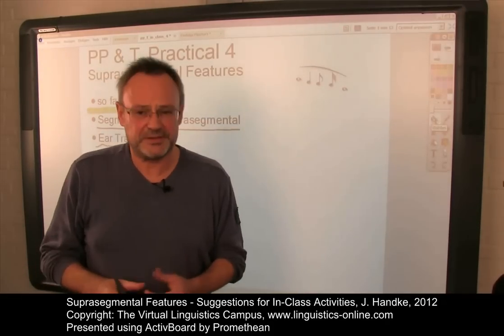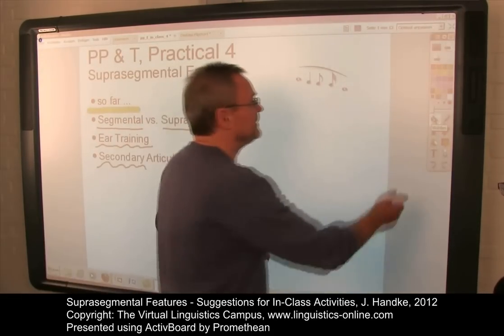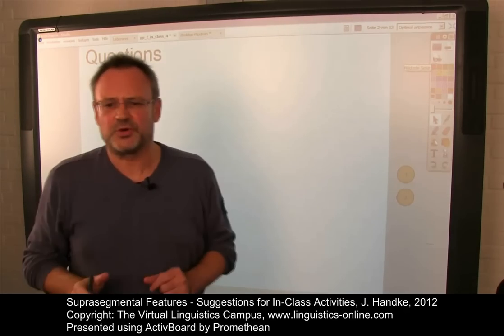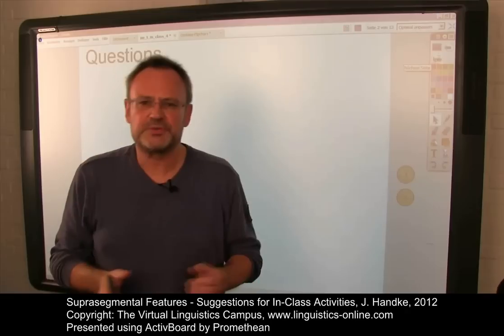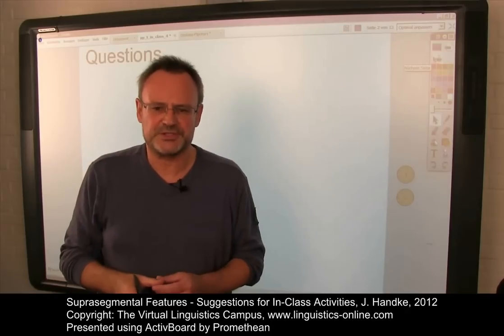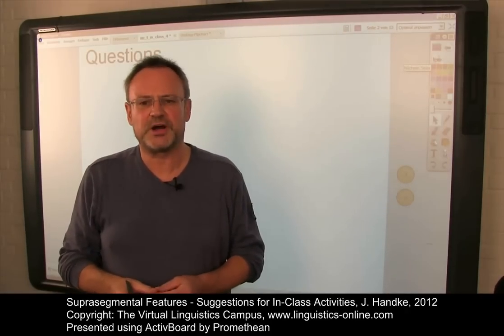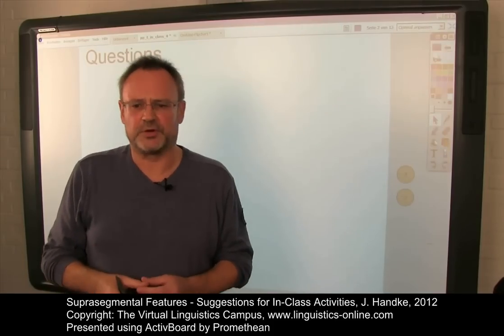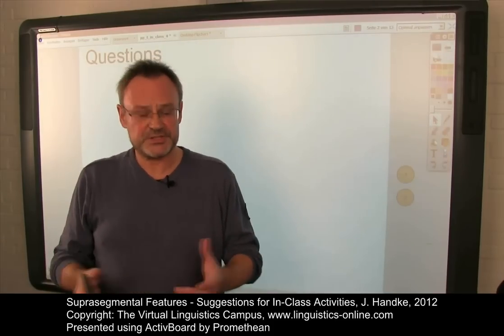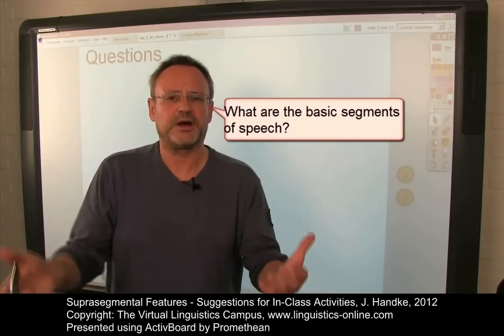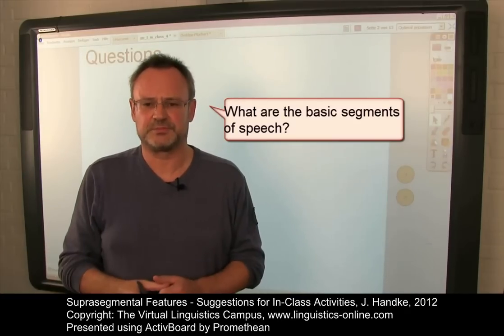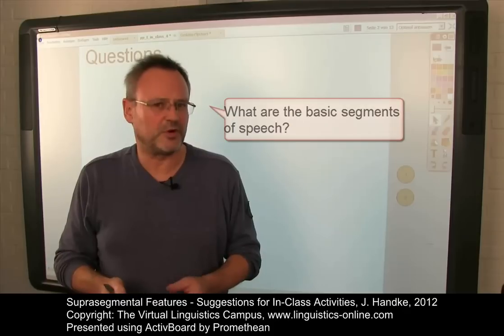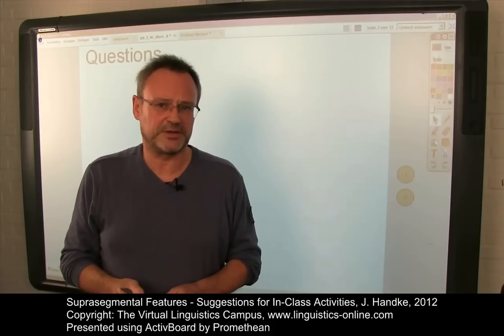Before you start with the practical, as usual, about 25% of the in-class time should be reserved for questions that the students might want to ask about the virtual session, the e-lecture, or the workbook content. Questions could be, for example, what are the basic segments of speech? They should be collected for future classes and for optional revisions of the online content.